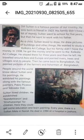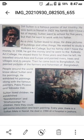Dear students, let's read the passage. Here is our passage. The passage is about SM Sultan. SM Sultan is a famous painter of our country.